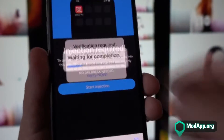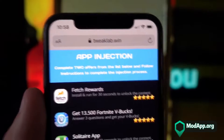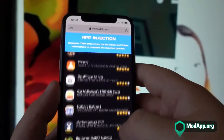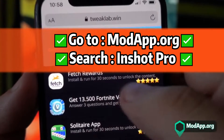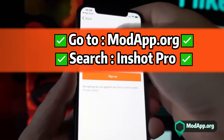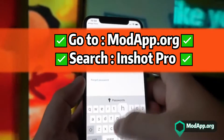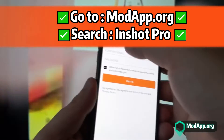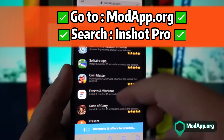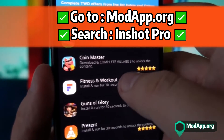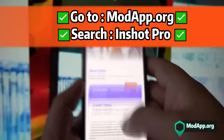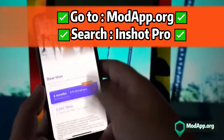Once the injection process is finished, you'll be asked to complete one last easy step: complete two offers from the list and follow the instructions. I'm completing the two easiest offers. My first one is Fetch Rewards — I have to install this app and run it for 30 seconds, though I'll run it for 40 to 50 seconds to be safe. These apps are downloaded from the official Apple Store or Play Store, so they're 100% safe. My second offer is Fitness and Workout — install and run it for 30 to 50 seconds. Once your content is downloaded, you may delete these extra apps to optimize storage.